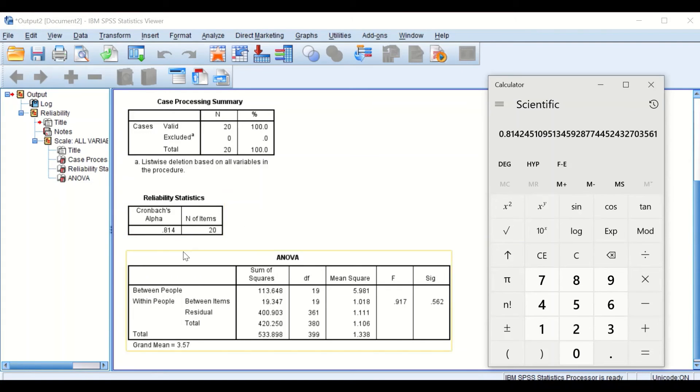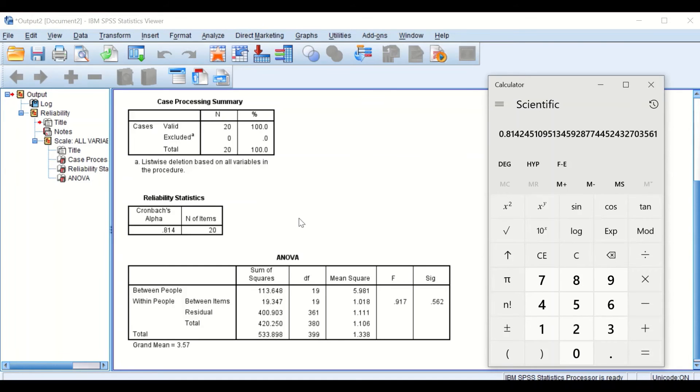This value of 0.81 means that the questionnaire is 81% reliable.